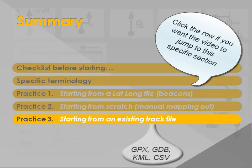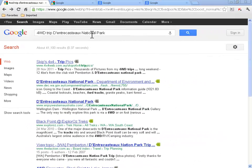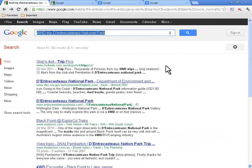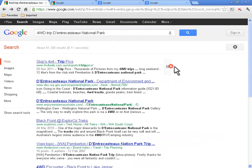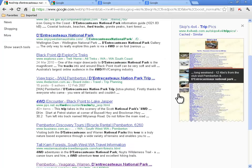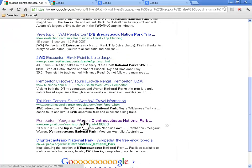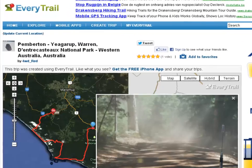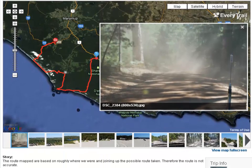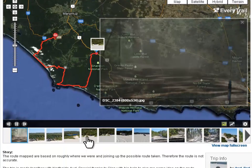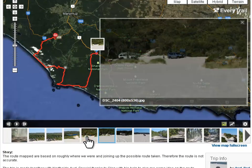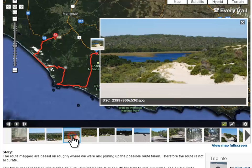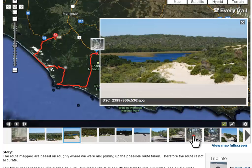And finally, in practice 3, we will start from an existing track file. In this example, we are searching the internet for a track in Southwest Australia. After some search, we find on everytrail.com this attractive coastline trail around Pemberton. According to the picture, this trail really looks attractive. Let's download the GPX file.